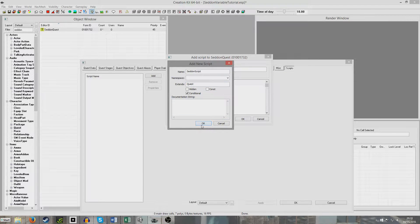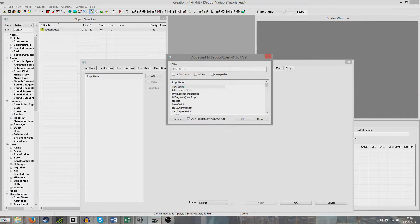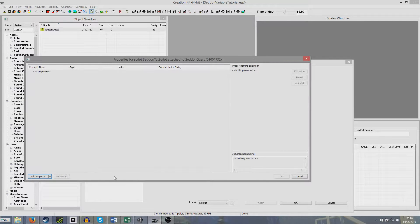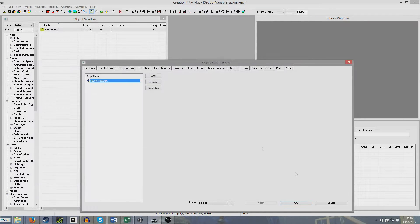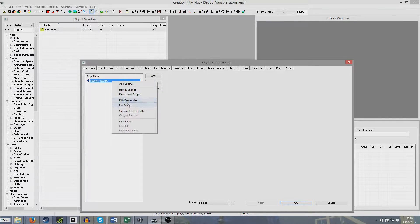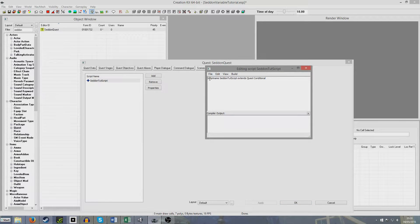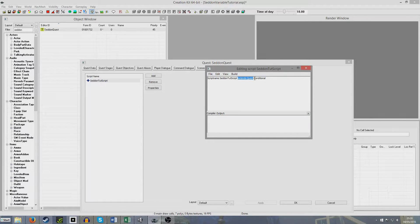It says 'script already exists' — I called it Sedan Shoot Script, which apparently already existed, so I'll hit Cancel. Now we're going to create our variables. Right click, Edit Source. We'll see this is already generated for us: script name, then the name of our script. You don't need to worry about this — 'Extends Quest' is done by default, and 'conditional' is the little box we checked earlier.